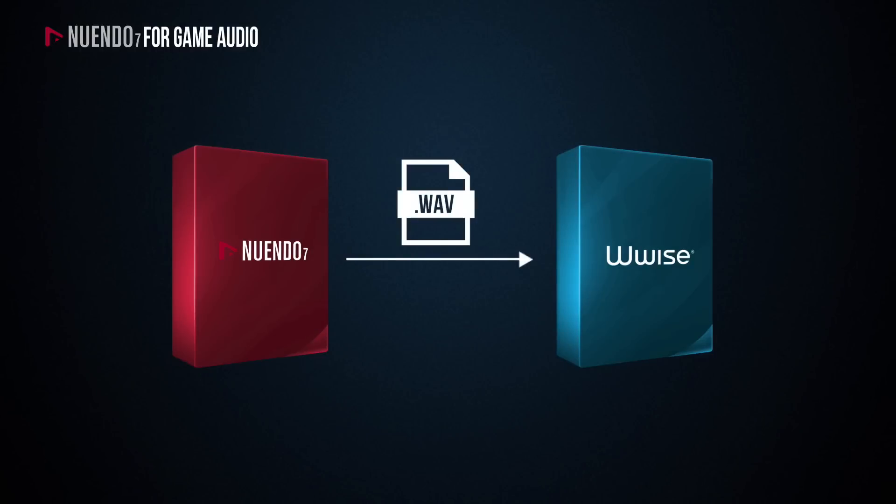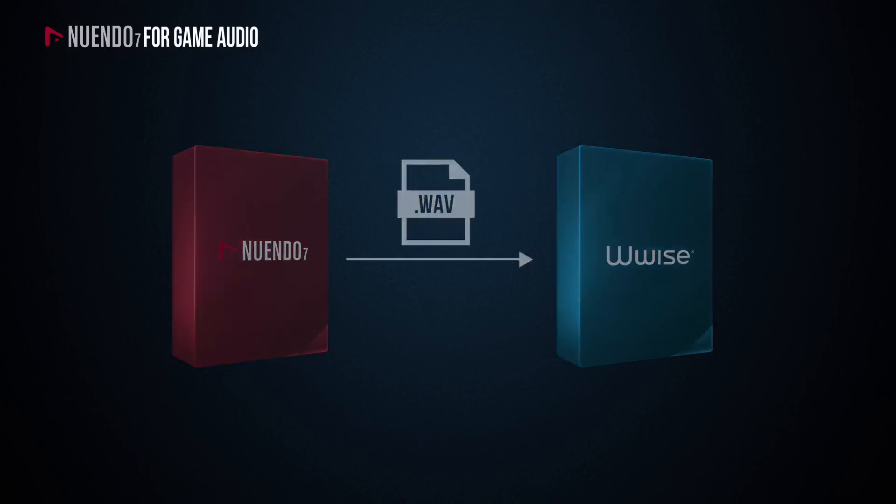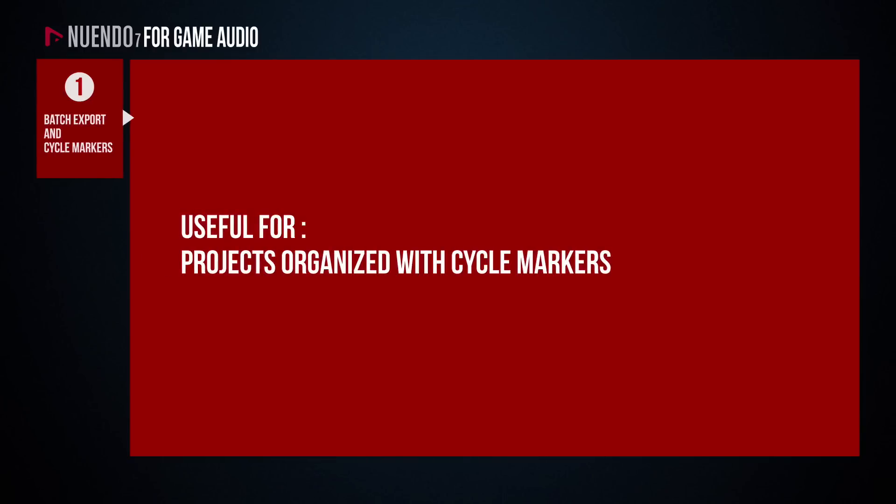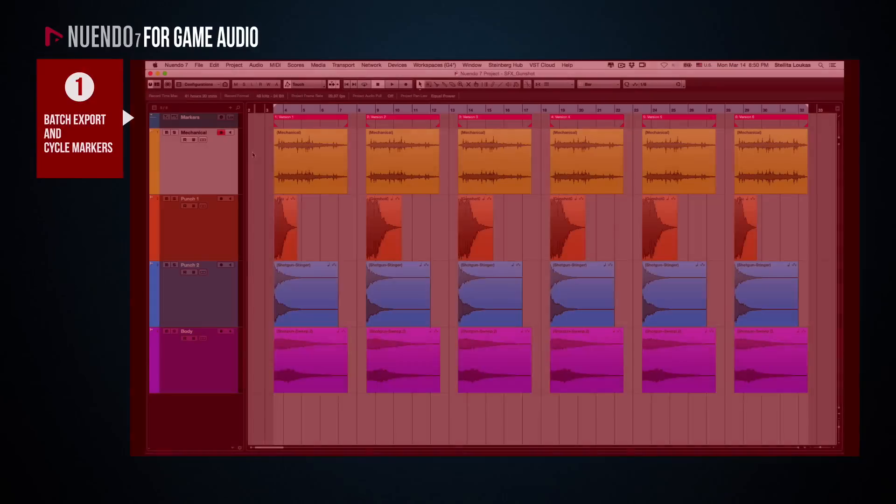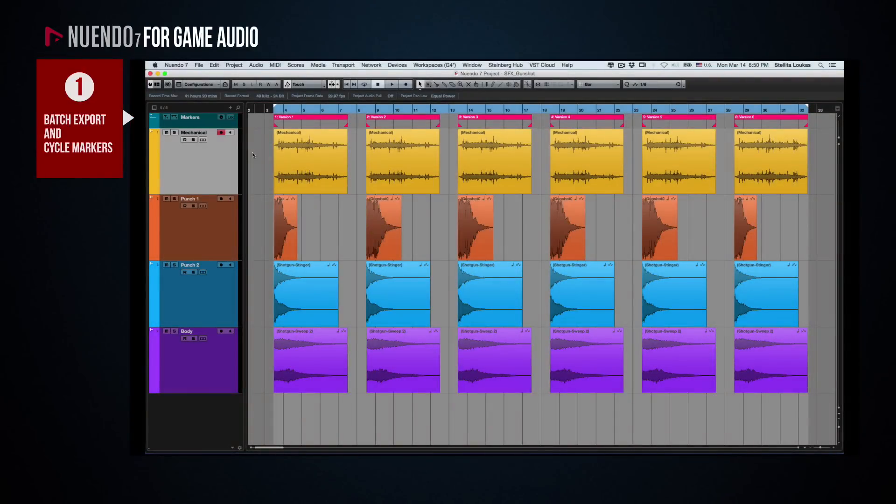Exporting audio files from Nuendo to Wwise can be done in several different ways and which way you choose depends on how your project is organized and what types of files you wish to export. If your project is organized with markers that represent different audio files, then Nuendo's Cycle Marker Batch Export function is extremely useful. Let's assume that your Nuendo project is all about creating different variations of a single multi-layered sound, for example a gunshot.